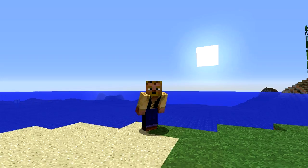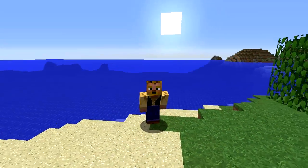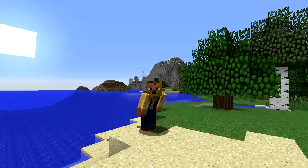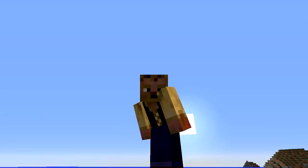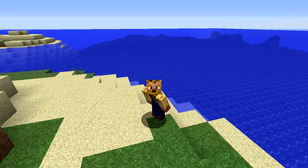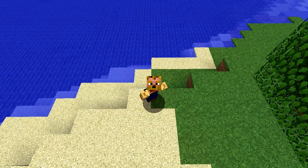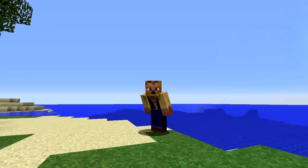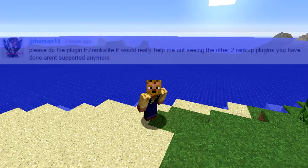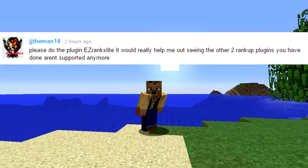Hey friends, what's up? Kaz here. Welcome back to another server admin tutorial or Bukkit plugin tutorial. If you're joining me for the first time, feel free to hit that subscribe button because I do these every week. And if you have a suggestion of a plugin you'd like me to do, feel free to comment that in the comments below. I will give you a shoutout when I get to it — this week is brought to you by JJTheMan14, and this is Easy Ranks Lite.